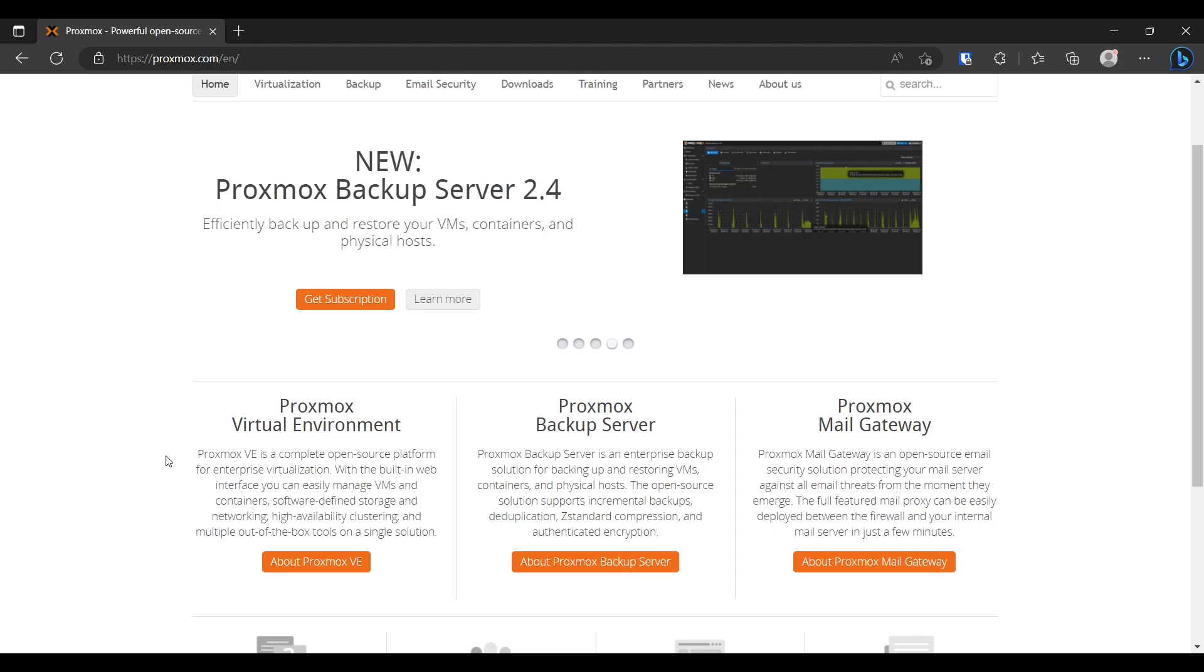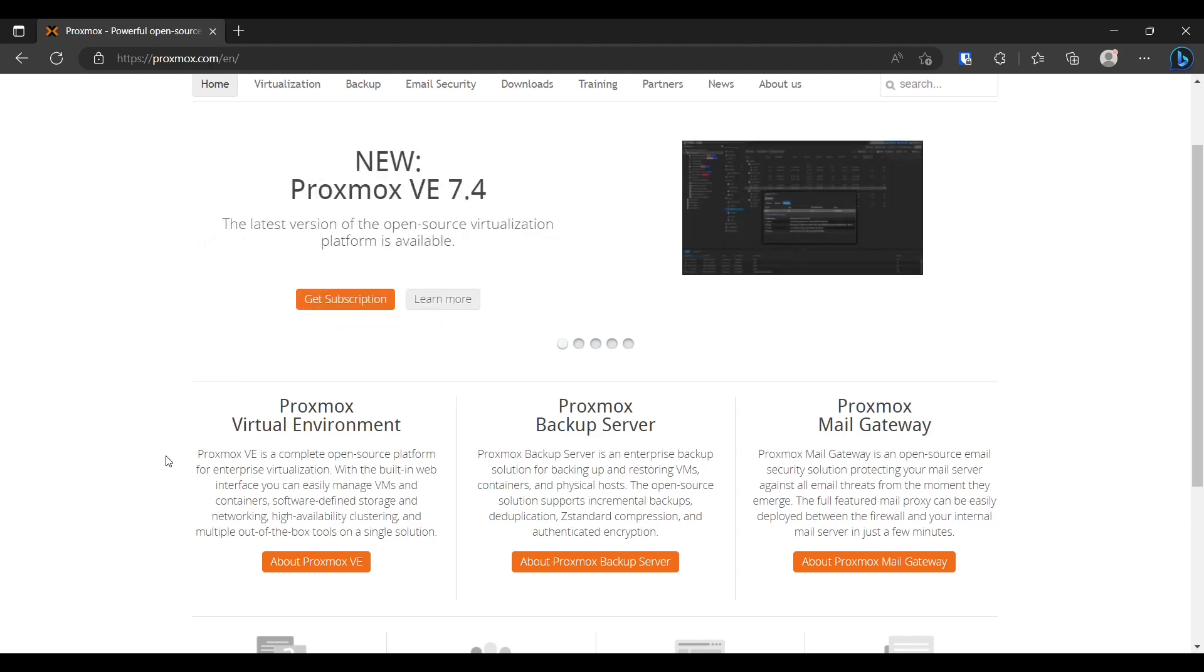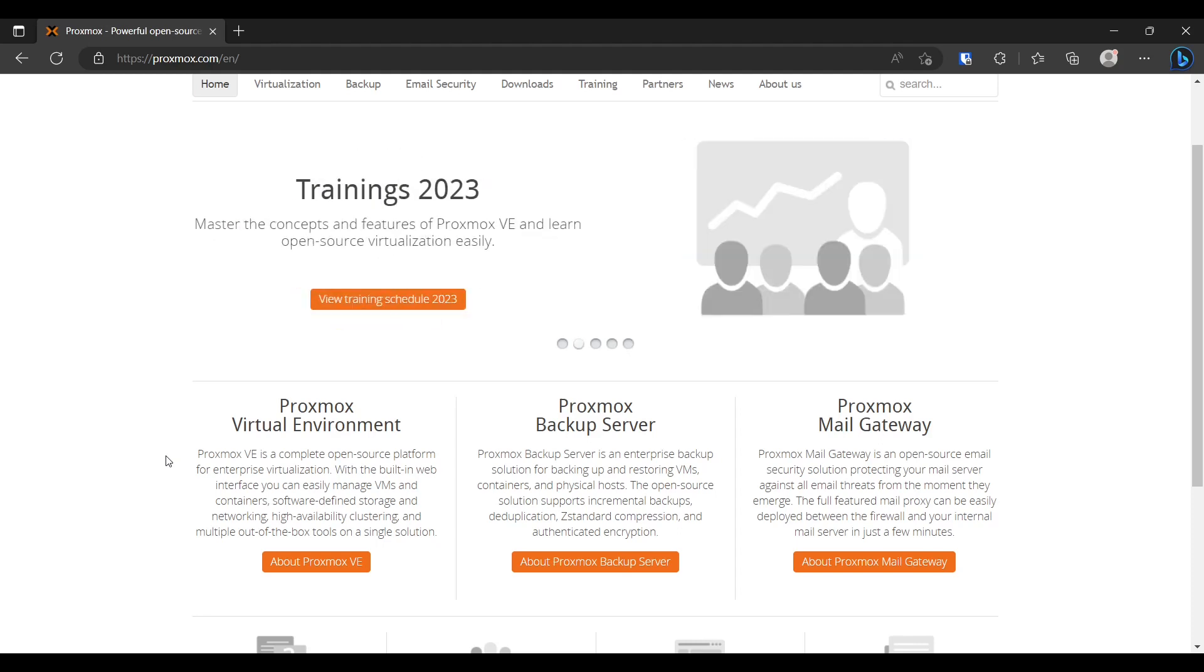Basically it lets you run VMs, containers, storage, networking, clustering, and out-of-the-box tools in a single solution.